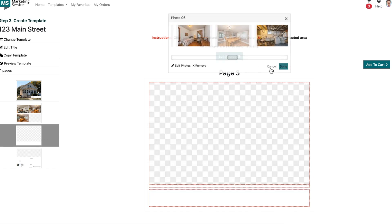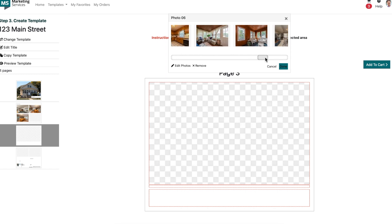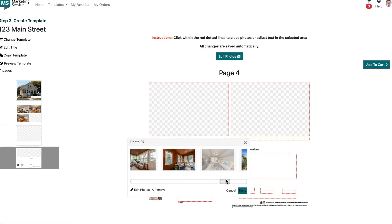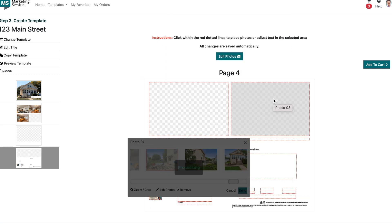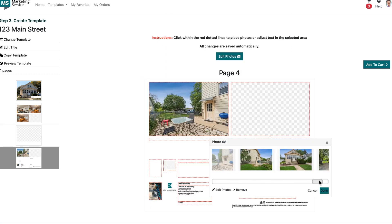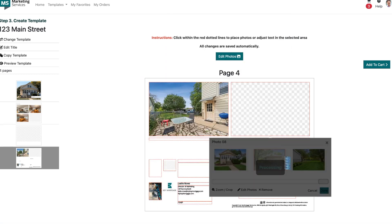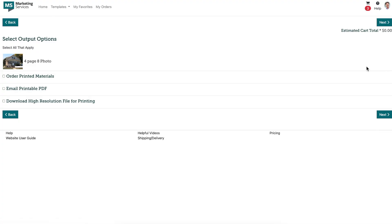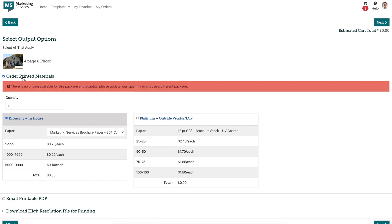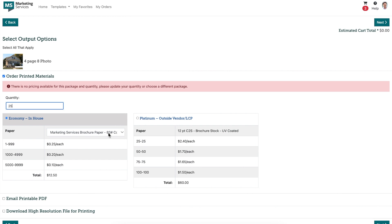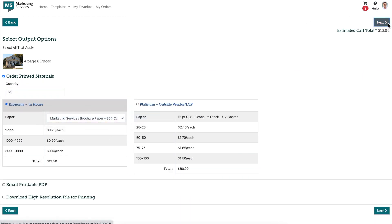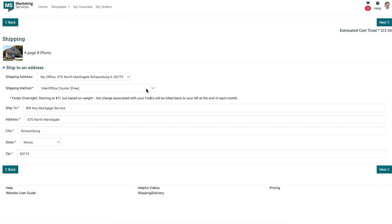After your brochure has been created, all fields are filled out, and you're ready to order, you can click on the add to cart button on your screen. This will bring you to our edit output shipping screen where you can enter in the desired quantity you would like to order and where they should be shipped to.